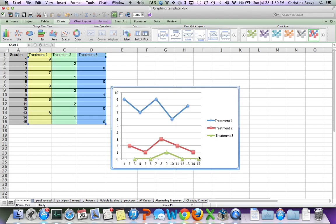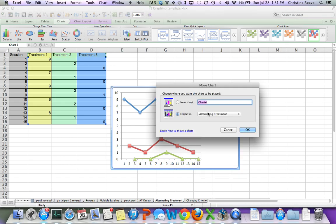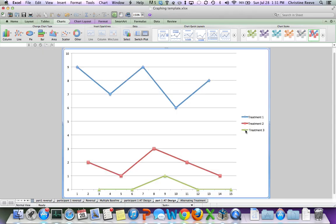OK, I like to work with it in a bigger screen, so I'm going to move this to another spreadsheet page. All I'm going to do is select it, right-click or double finger-click on a trackpad, move chart. I want to move it. I'm going to make it Participant 1 AT Design. And that moves it here.